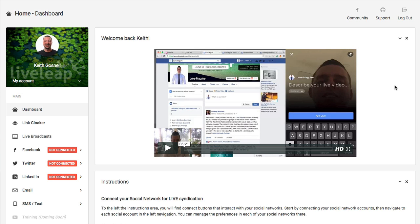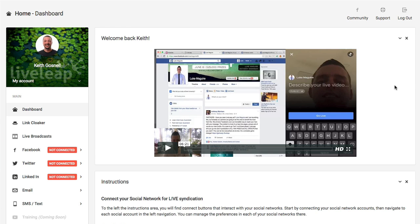and today I'm going to be walking through a brand new Facebook Live software called LiveLeap. LiveLeap is really the first Facebook-approved tool that takes advantage of Facebook Live by syndicating your live feed across your Facebook profiles, your groups, your pages, as well as your other key social networks like Twitter, LinkedIn, your email list, or even your cellular device.